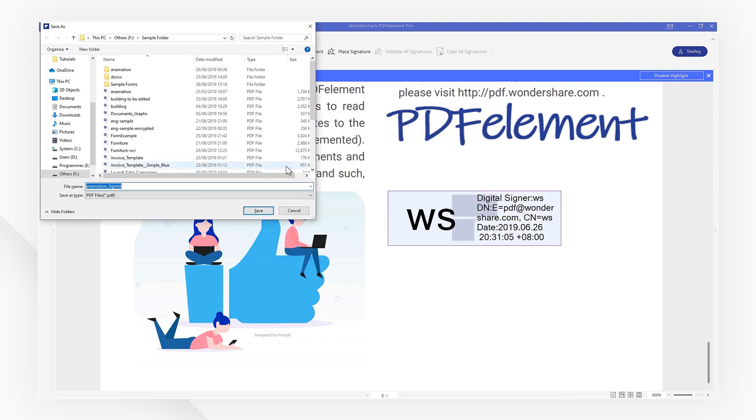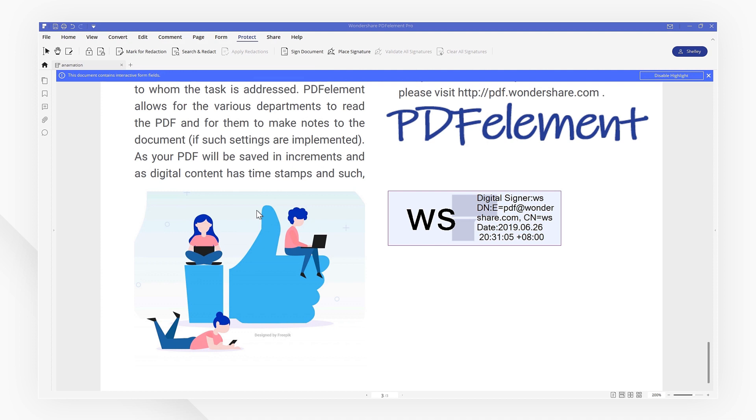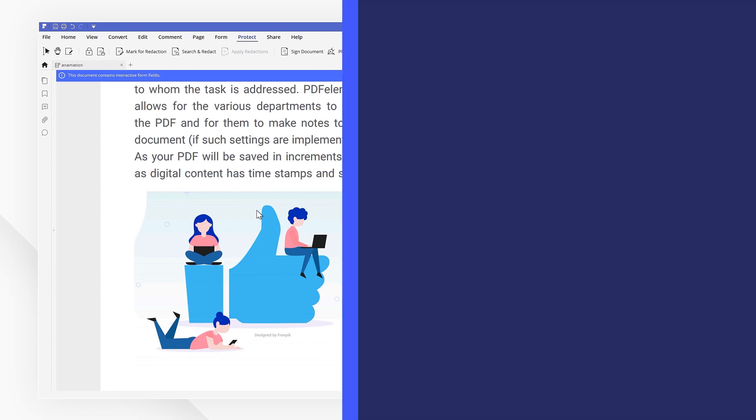You have now successfully learned how to add electronic and digital signatures to your PDF files. Check out the rest of my videos for other useful ways to work better with your PDFs. If you found this tutorial helpful, don't forget to like the video and subscribe to our channel. Click the link in the description to try more powerful and professional features of PDFelement for free today. Thanks for watching and see you next time!